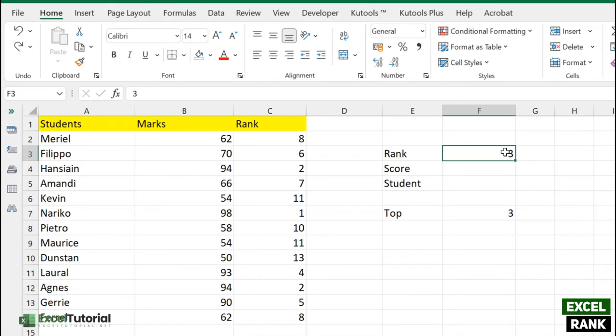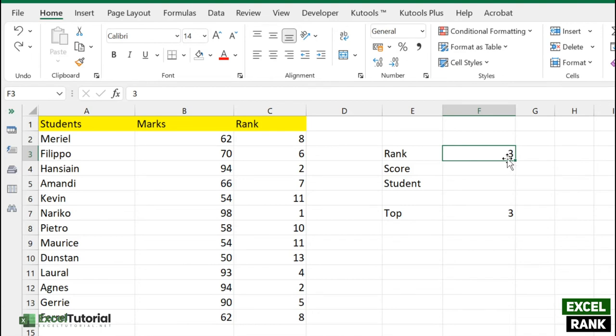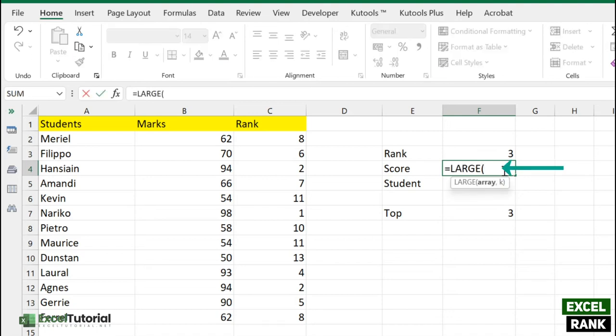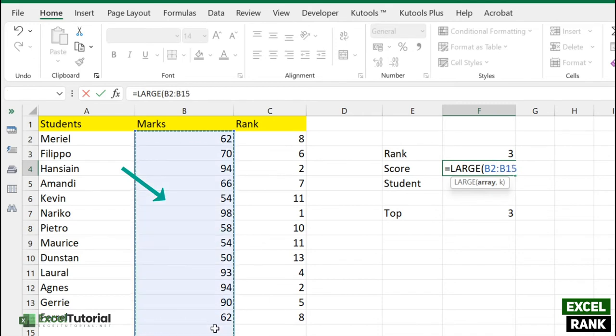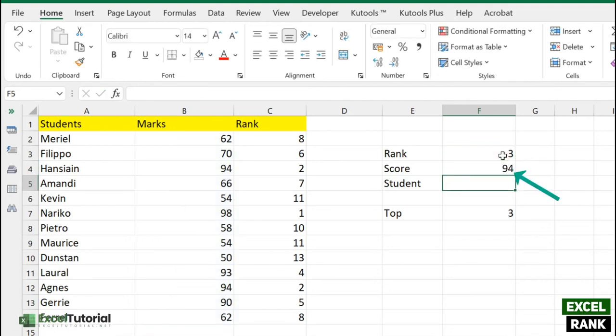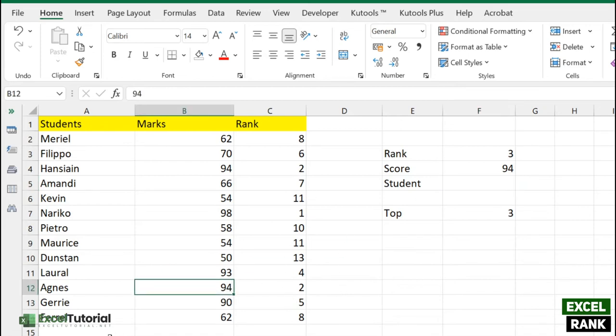We have a rank number here, which is 3. You can also create a dropdown list using data validation. We need to display score based on this particular ranking. We can easily do that with the help of the LARGE function. Use the LARGE function - first select the score, and in the other argument which denotes which largest value from the top, we'll select the third. Close the parentheses.